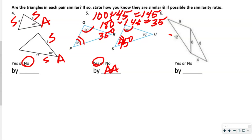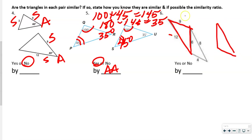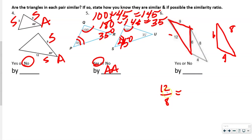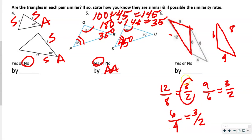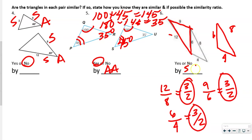On this next one, we've got two triangles. We have sides 12, 9, 6 and 8, 6, 4. We compare biggest to biggest: 12 over 8 = 3/2. Middle to middle: 9 over 6 = 3/2. Smallest to smallest: 6 over 4 = 3/2. We got the same ratio three times, so these are similar by side-side-side.